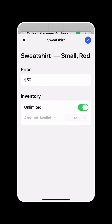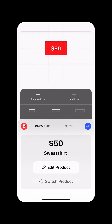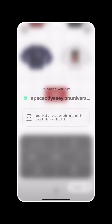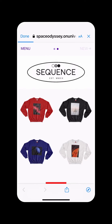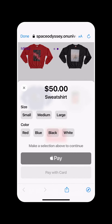And once you're ready, you can go ahead and confirm the product, add it to your page, and publish. And just like that, you've got a fully integrated inventory management system baked into your online store. It's that easy.